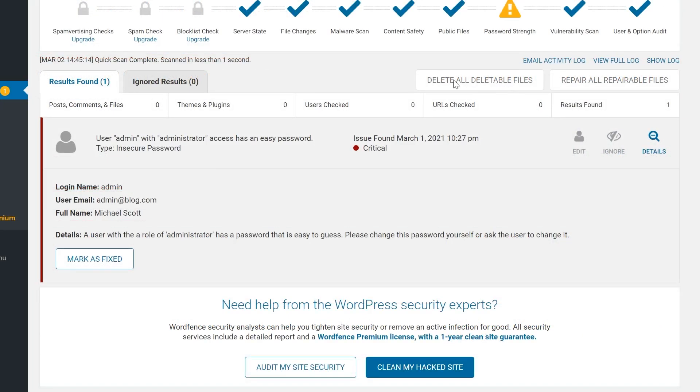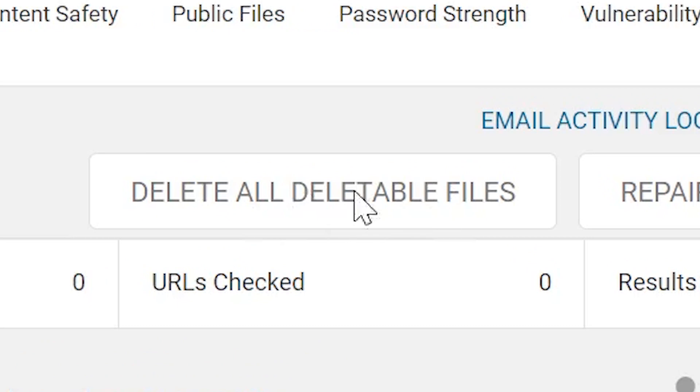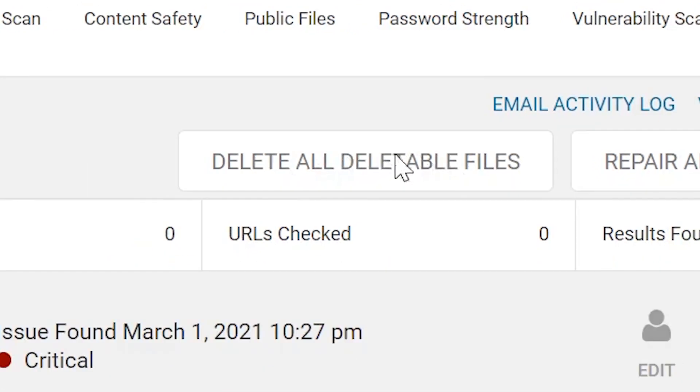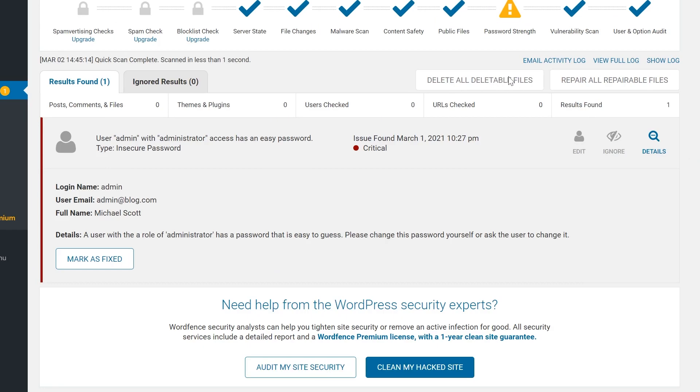Luckily though, WordFence lets you delete all deletable files with the click of a button. You should back up your site before doing that though, just to make sure you're not removing anything necessary.